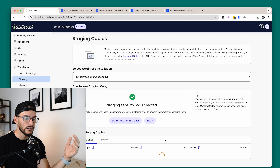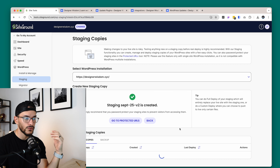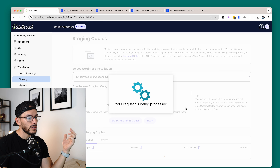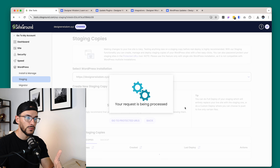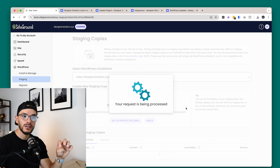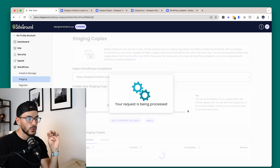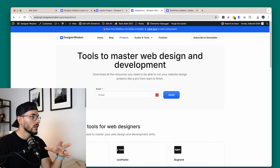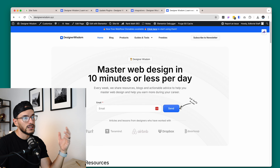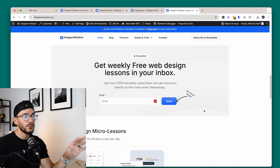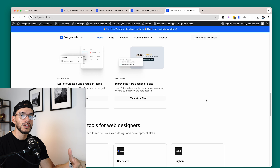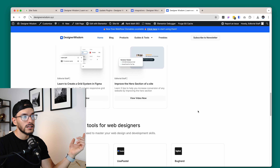This will only take like a minute to two minutes max — it depends on the size of your website. If you have a really big website, you might have to wait like five minutes. But the great thing is that right now, anyone who is on my current website at designerwisdom.xyz will continue to be able to experience the website without seeing a white screen or anything like that. And now I can go back to this website — as you can see, everything is here, nothing broke. If anything had happened, it would have happened on the staging environment, giving me enough time to fix it, update it, test it, and then push it live.